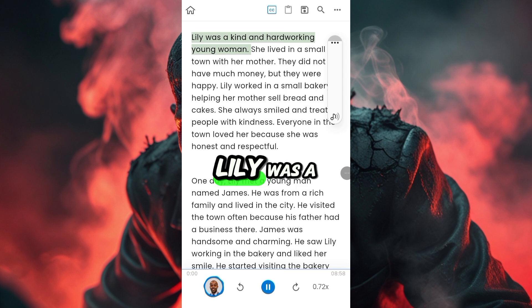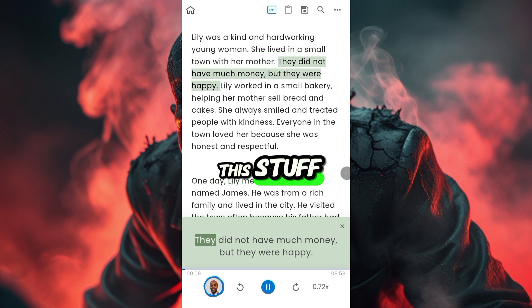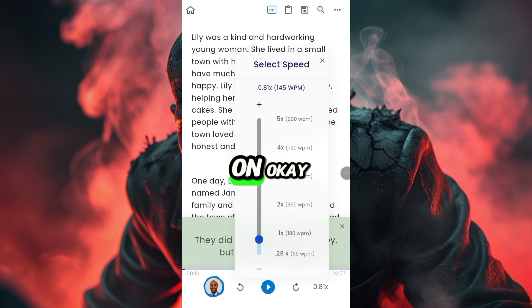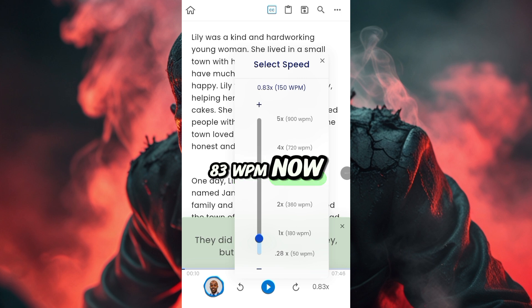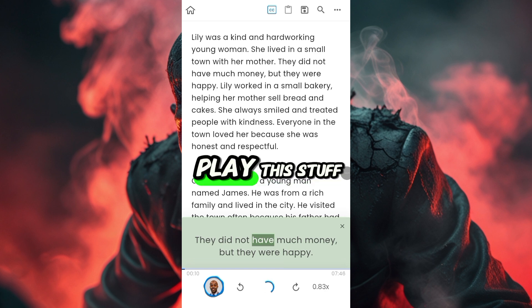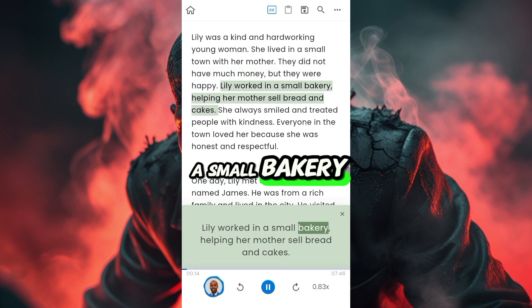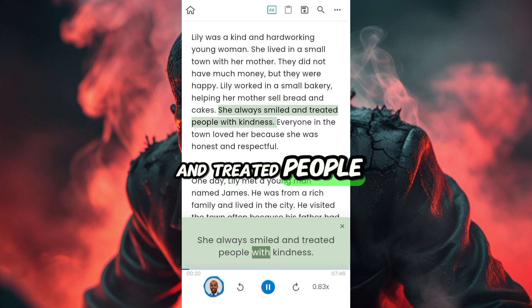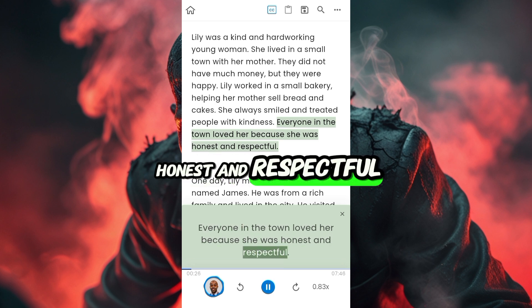Lily was a kind and hardworking young woman. She lived in a small town with her mother. They did not have much money, but they were happy. Lily worked in a small bakery, helping her mother sell bread and cakes. She always smiled and treated people with kindness. Everyone in the town loved her because she was honest and respectful. Are you seeing how realistically it's reading this?